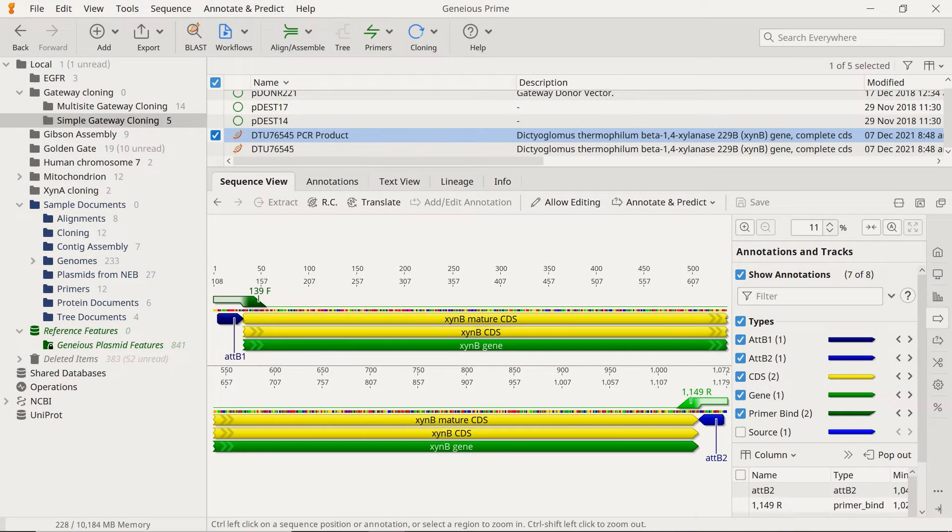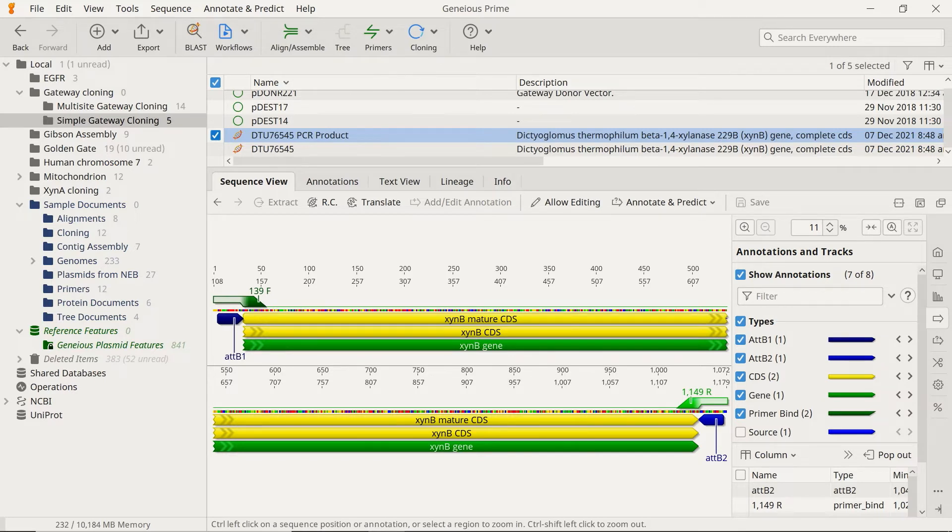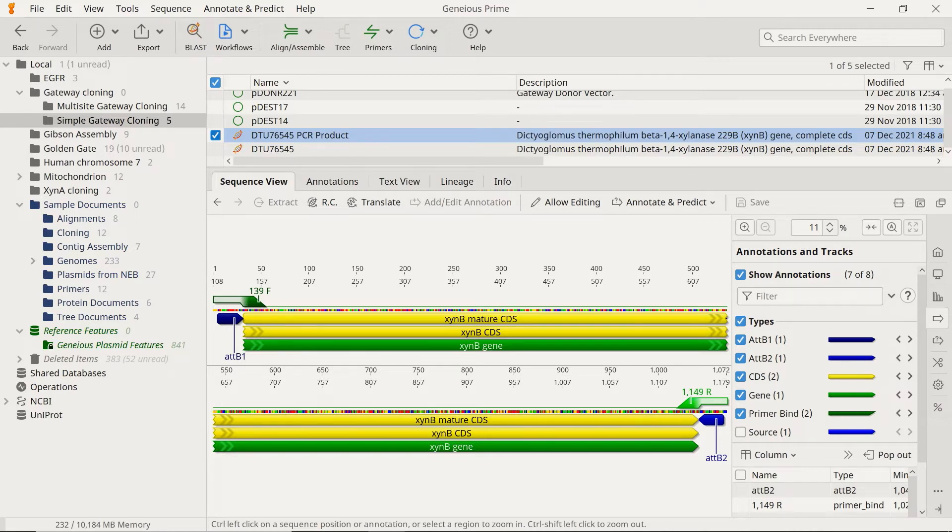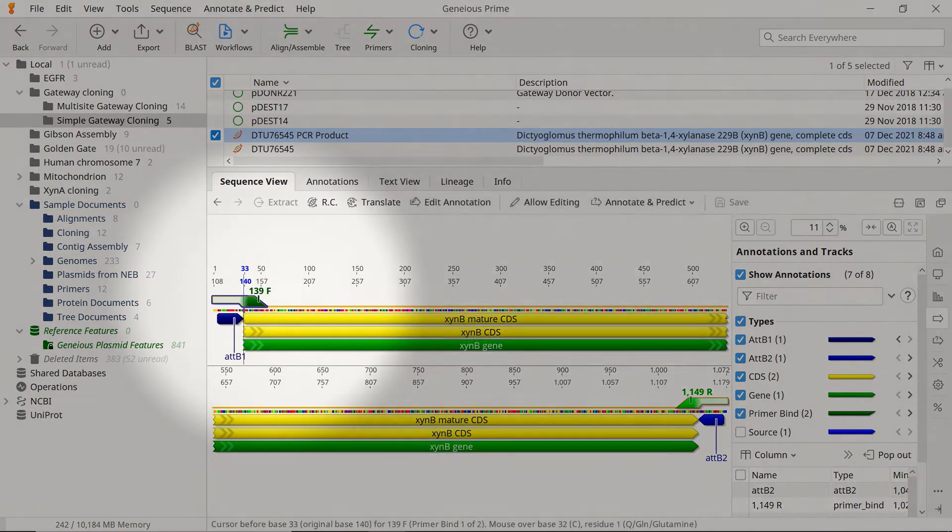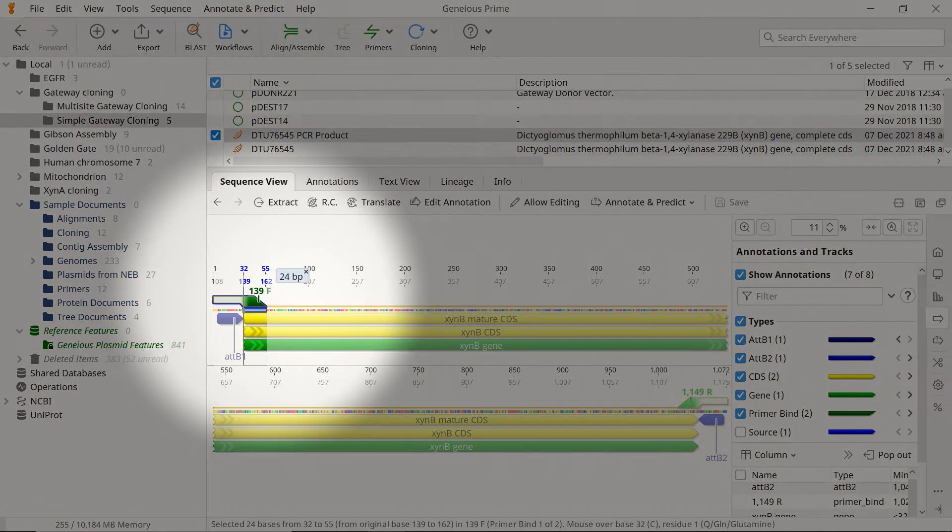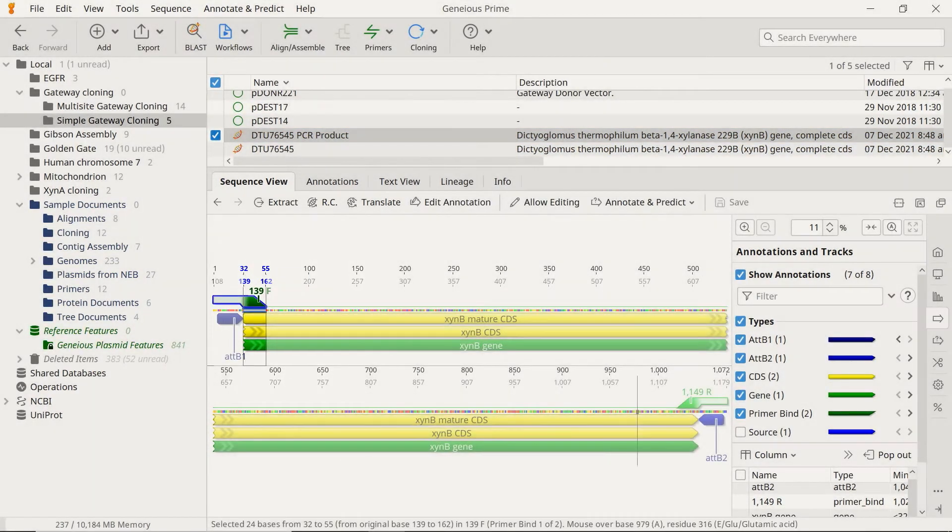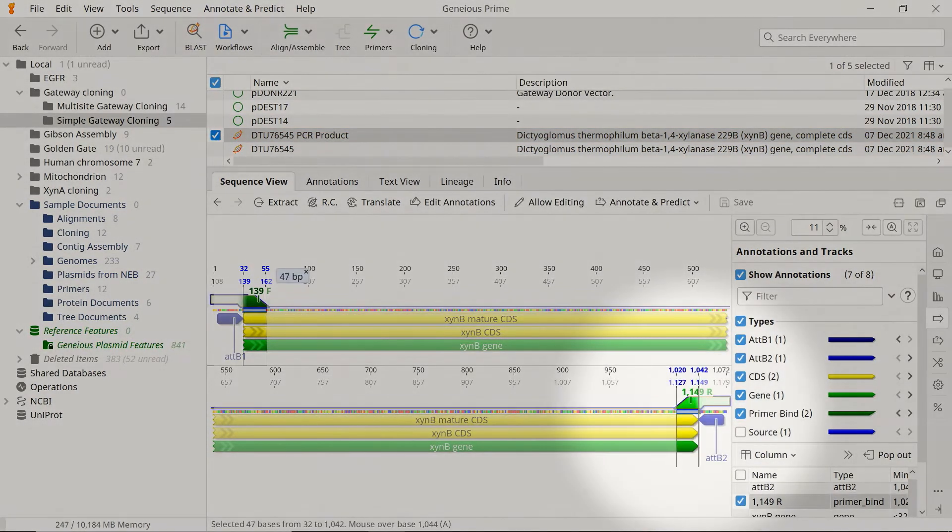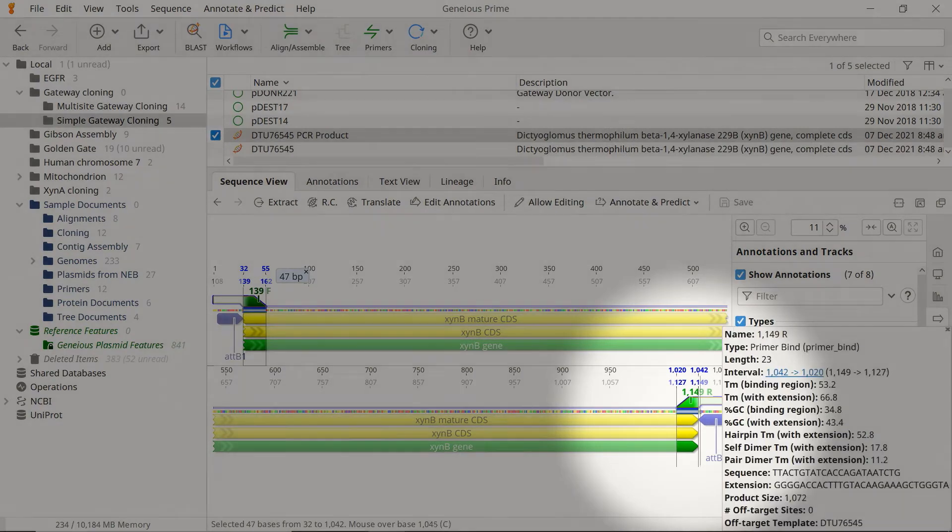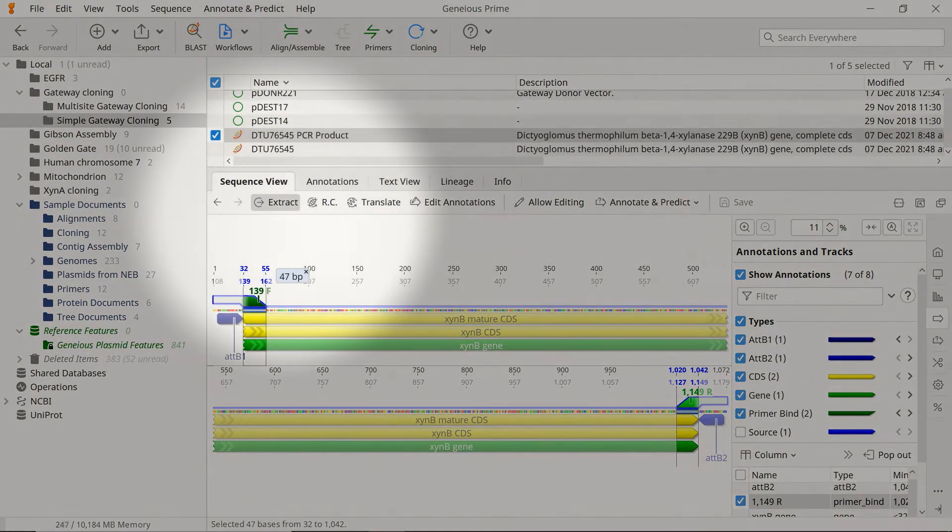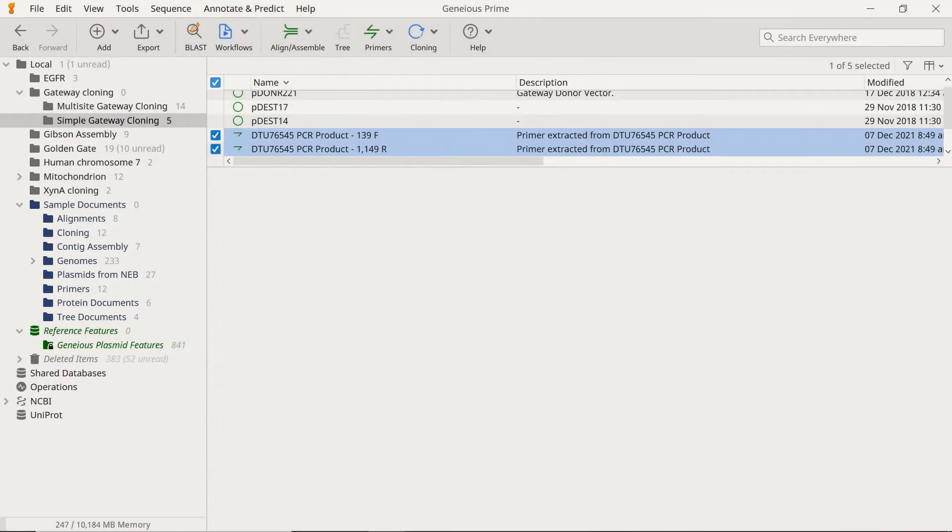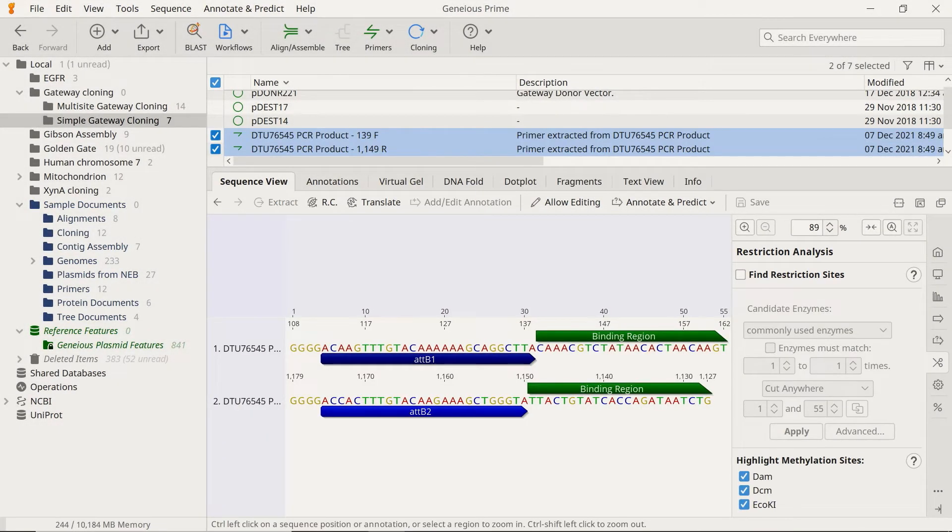Genius will create a new sequence file with inward-facing attB1 and attB2 sites, flanking the PCR product at either end. To extract the newly designed primer sequences for easy ordering, select the first primer in the Sequence view. Hold down the Control key, and select the second primer. Then click Extract.